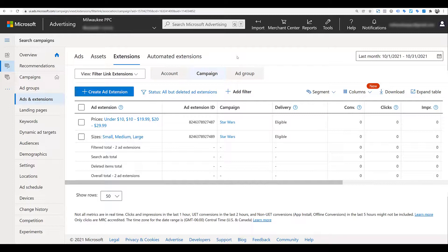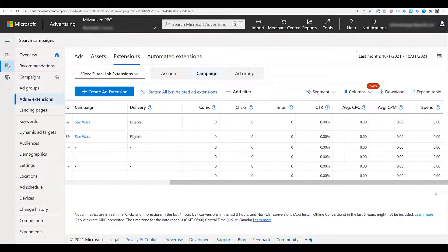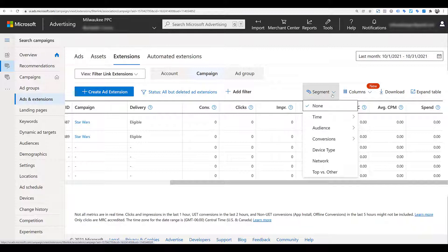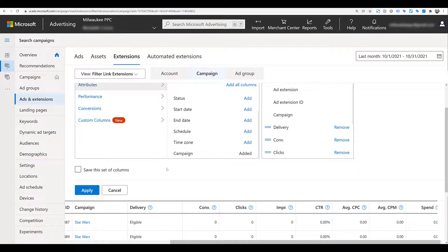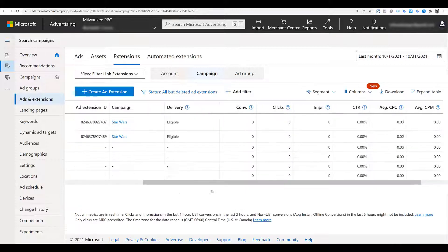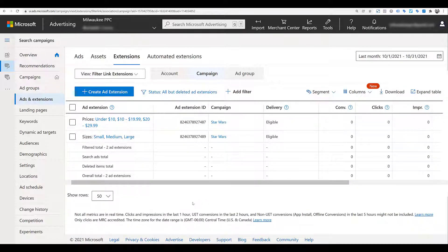There we see that the more specific we get within our account structure, the more our extensions should fit each of those different levels. If I go back to campaign, I want to go over the reporting a bit — there are specific columns where we can review performance on how the filter link extension is doing. You can segment in a variety of ways: time, audience, conversion action, device, which network. You can also go to Columns, modify your columns, and add different information for this particular extension.